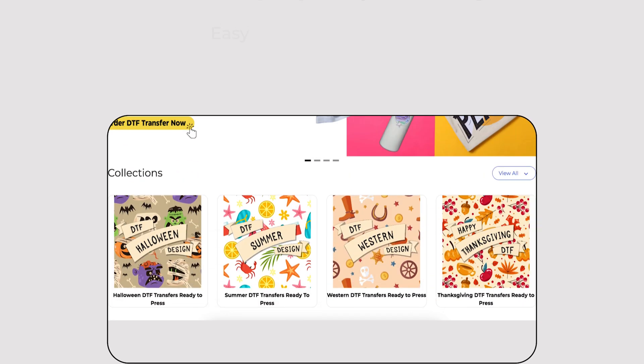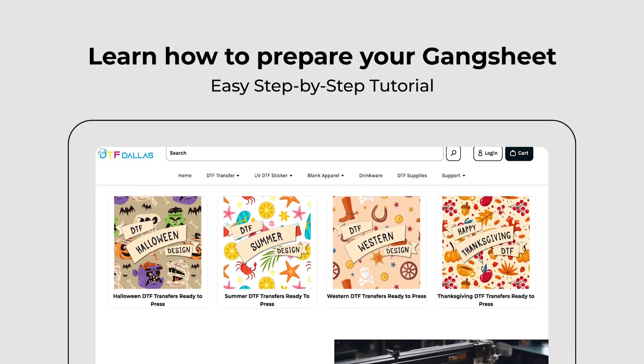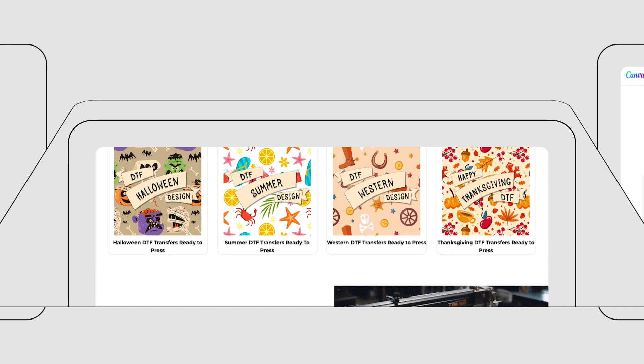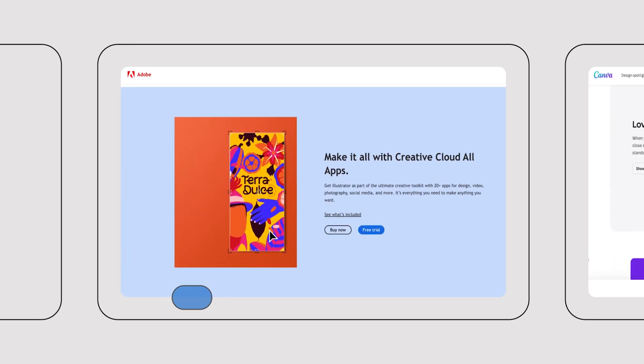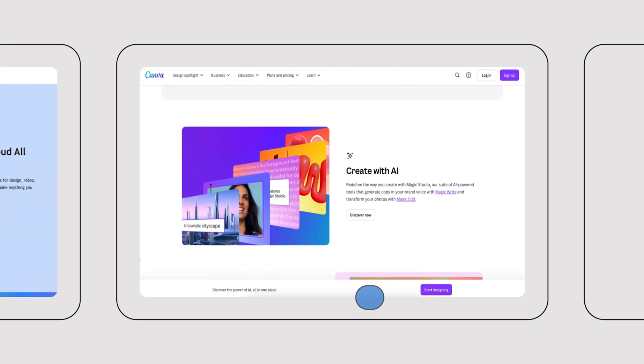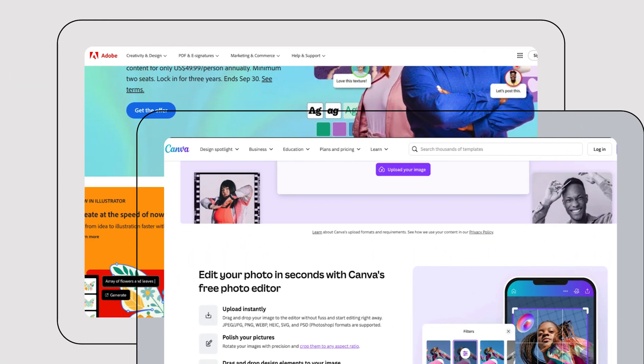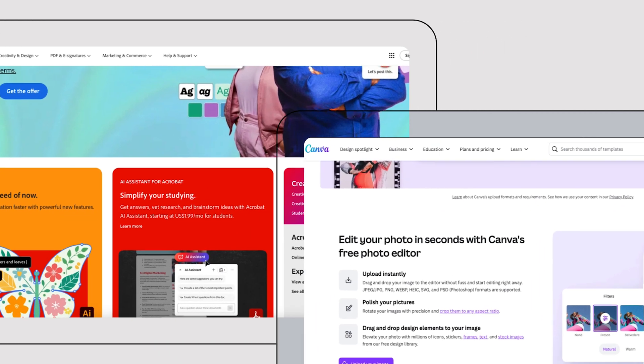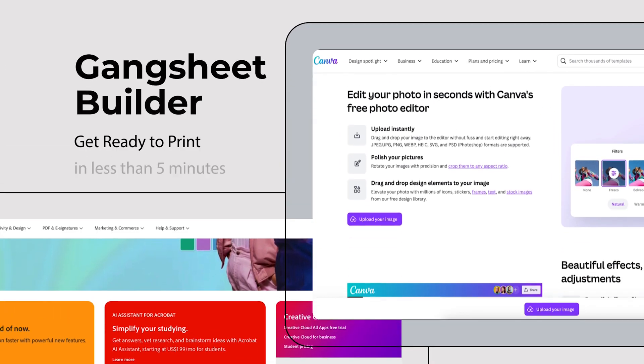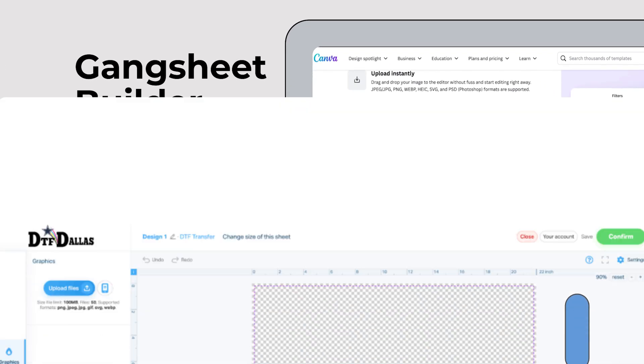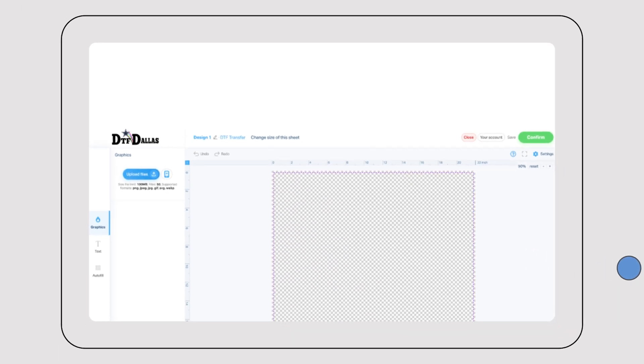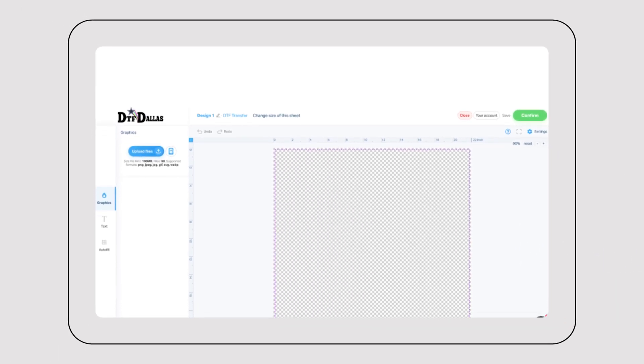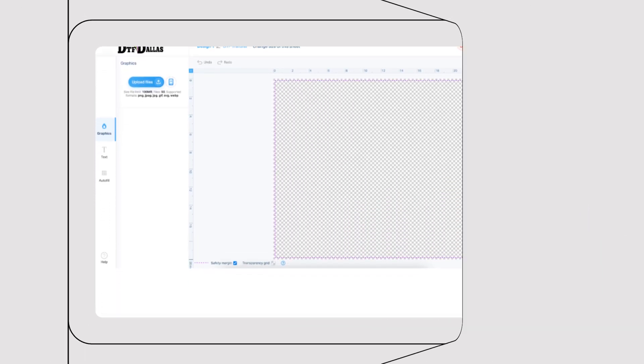So you want to learn how to apply DTF. Our team at DTF Dallas have been producing up to 160,000 inches a day. We have you covered on how to create your sheets on Canva, Illustrator, and DTF Dallas's website. Follow along as we help you learn all things DTF.